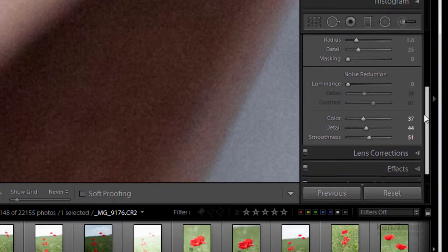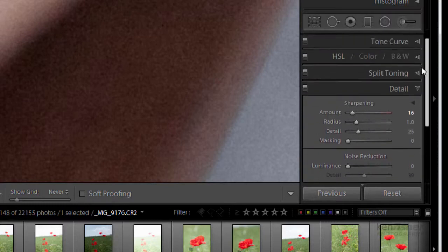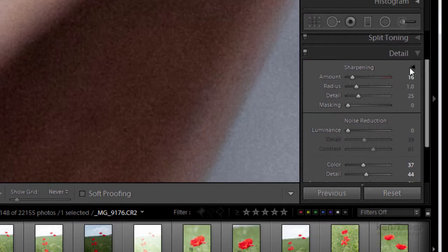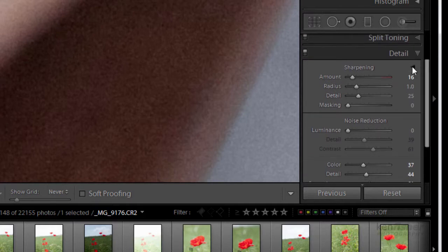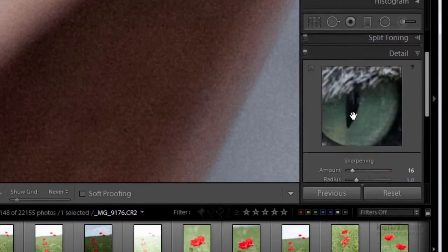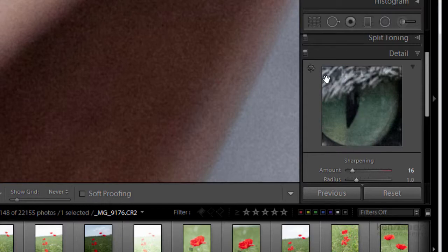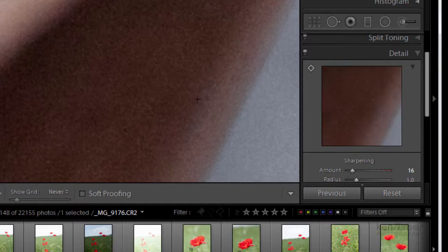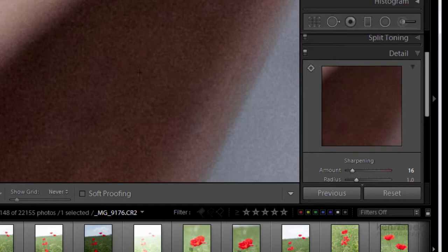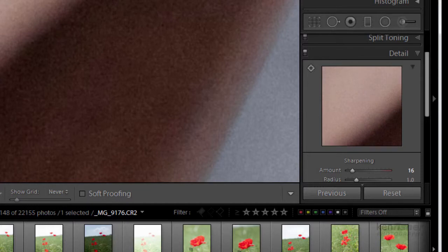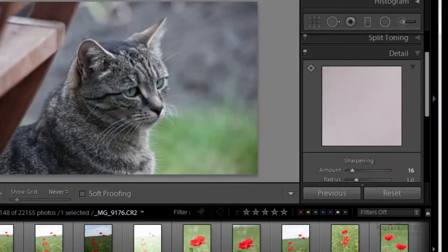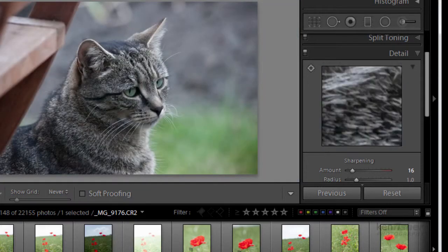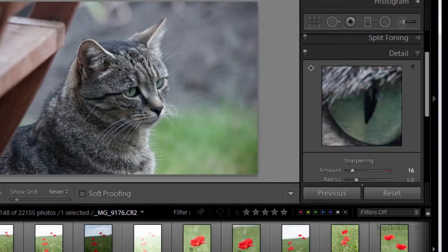Okay now what we can do as part of the detail panel we've got like a little preview pane which is set for 100% and we can click on that and we can then click in the image and have a look around different areas of the image. So if I go back to fit on screen again you'll see that as I move around that little preview changes.